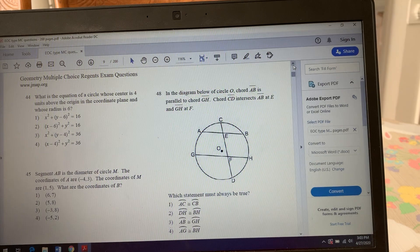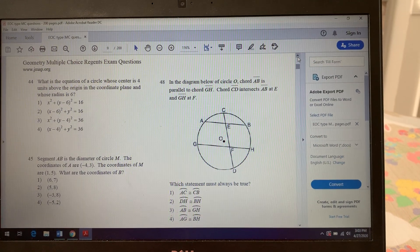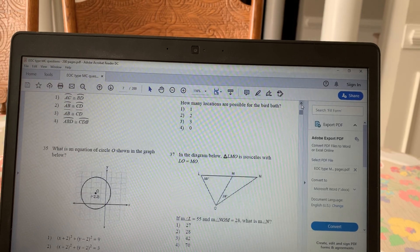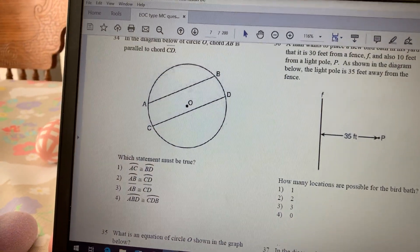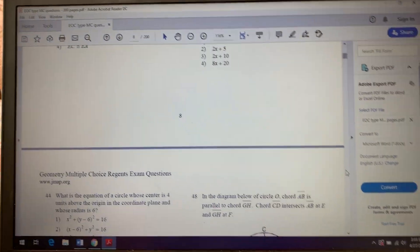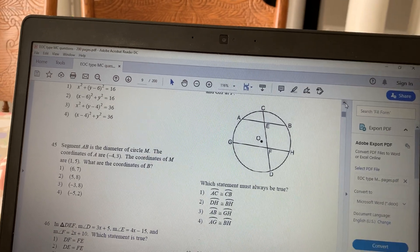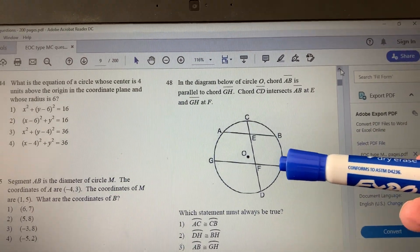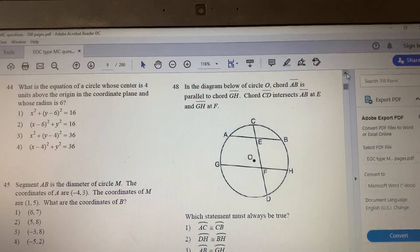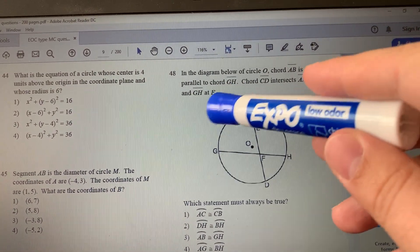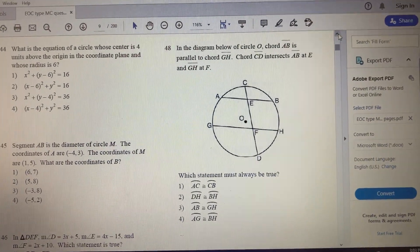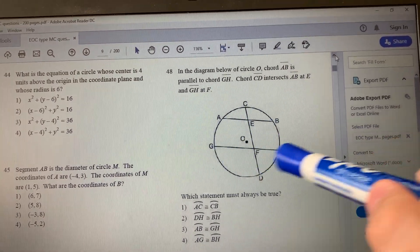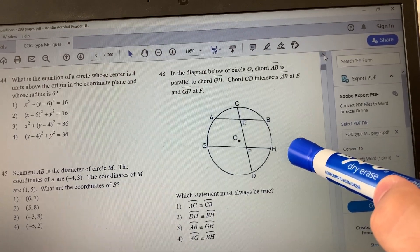That gives us answer choice 4. Number 48: we had a similar problem on page 7. It's a similar problem with an extra line going through it. It tells us chord AB and chord GH are parallel, and there's another chord — so it kind of forms two parallel lines with a transversal. The question asks which arcs are equal.